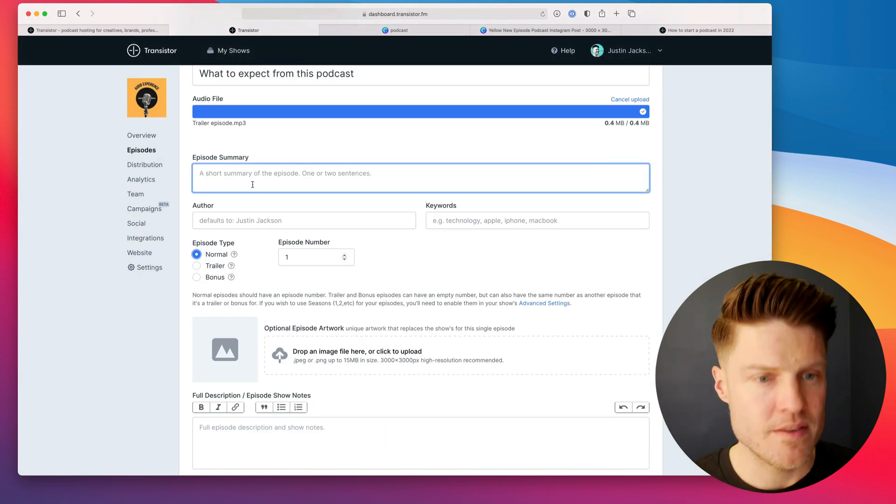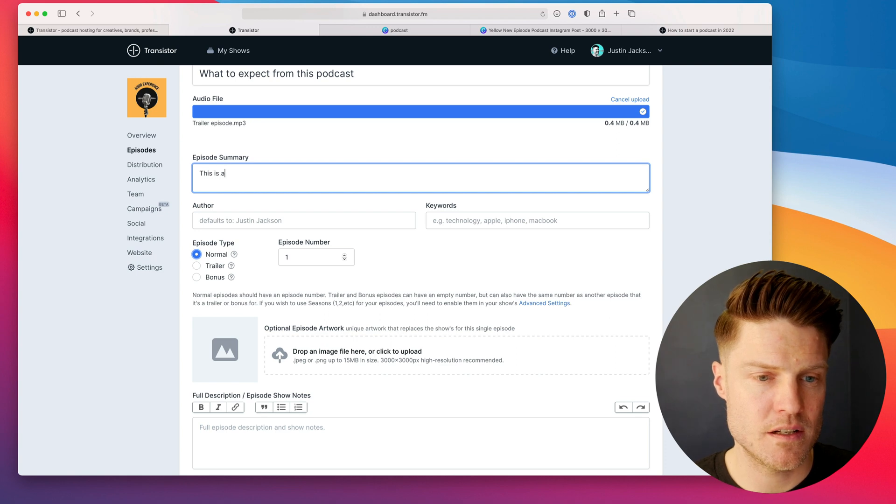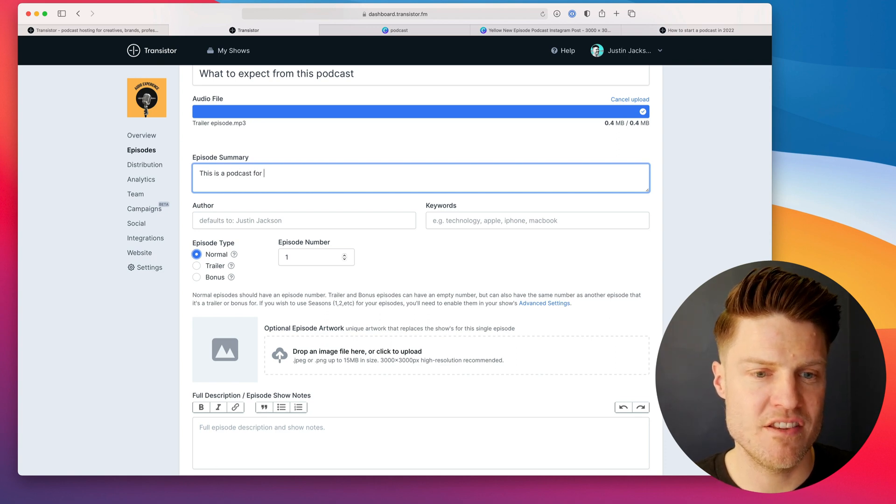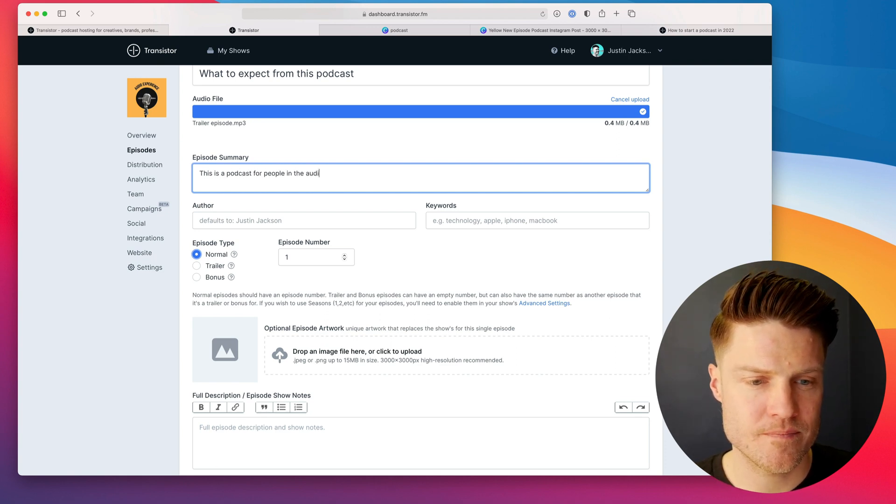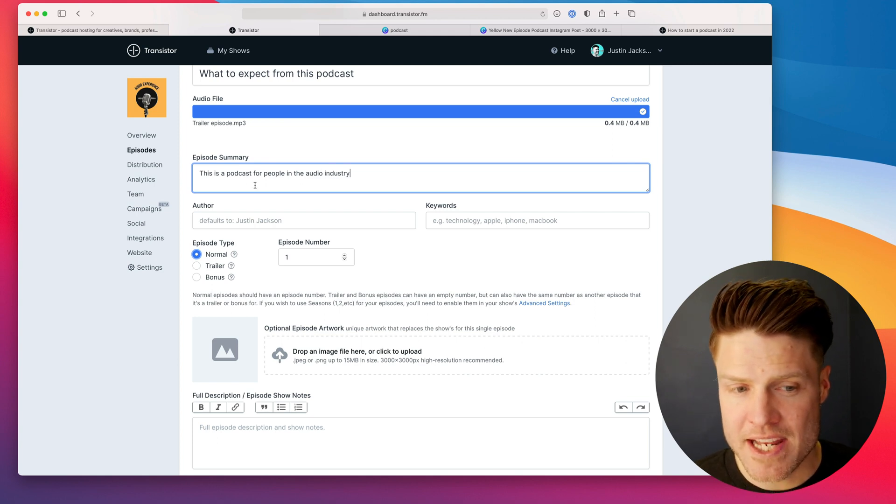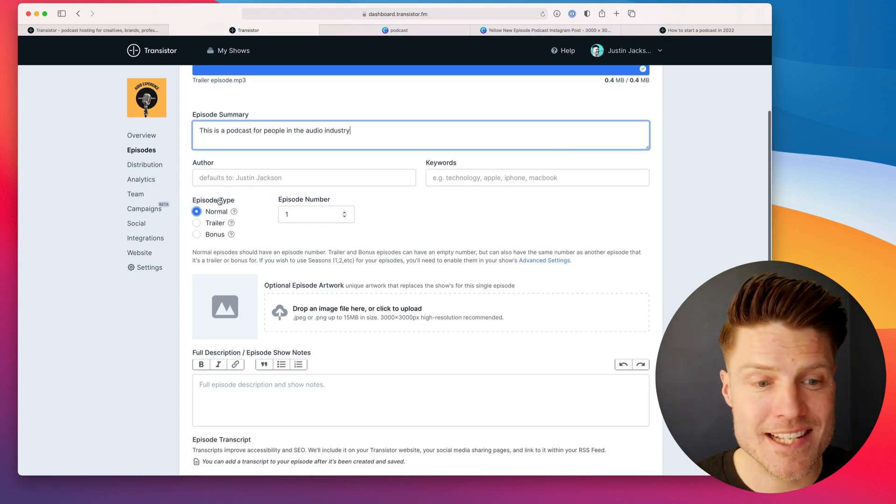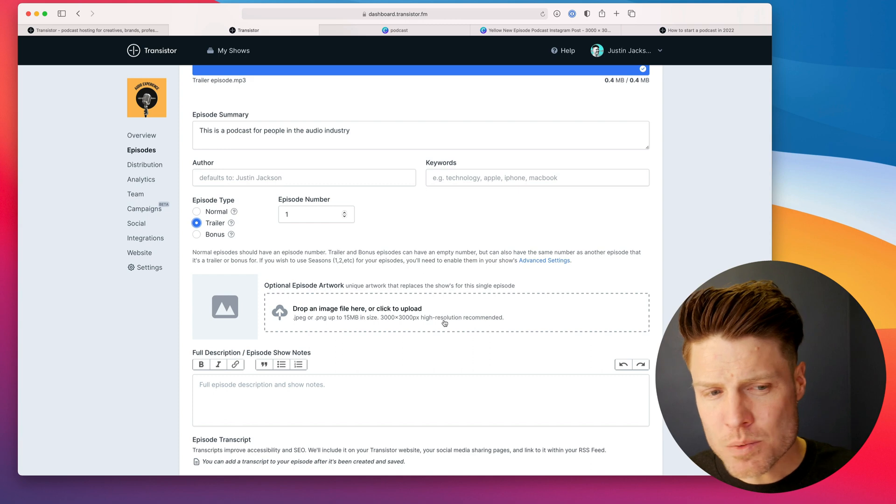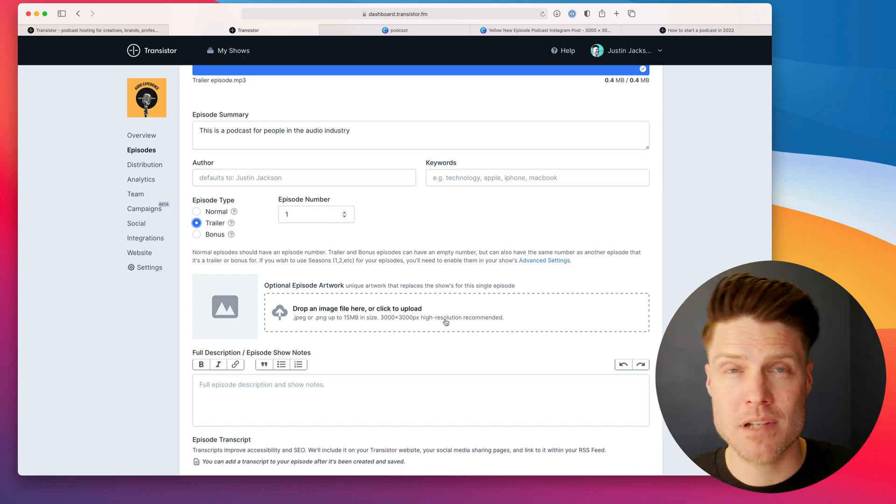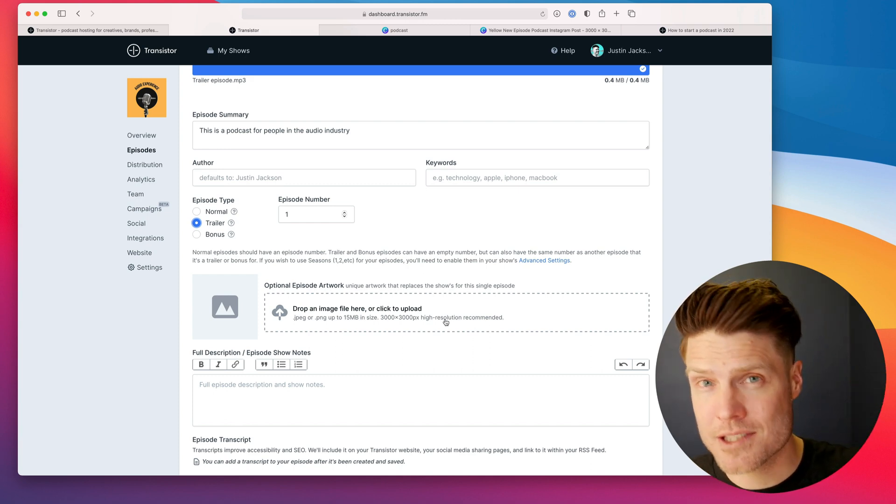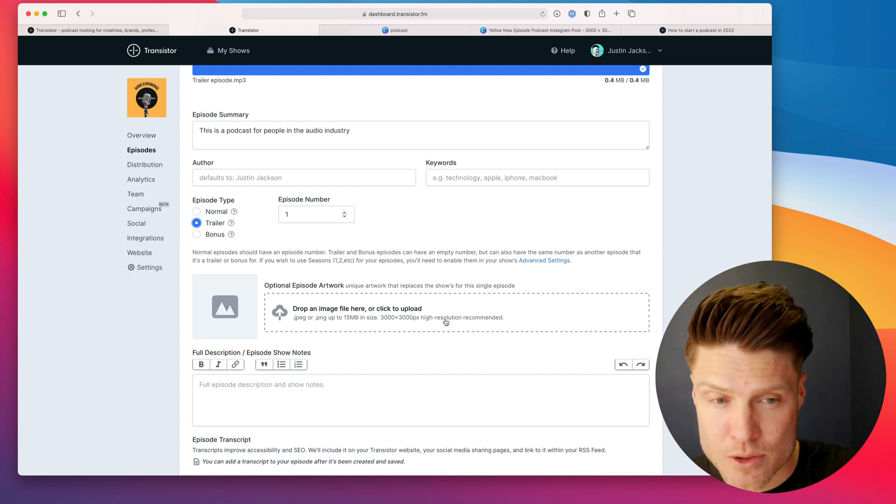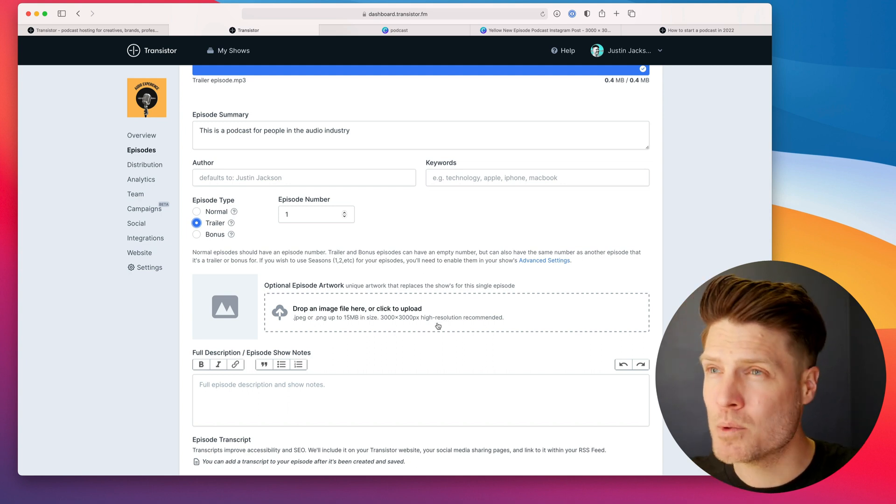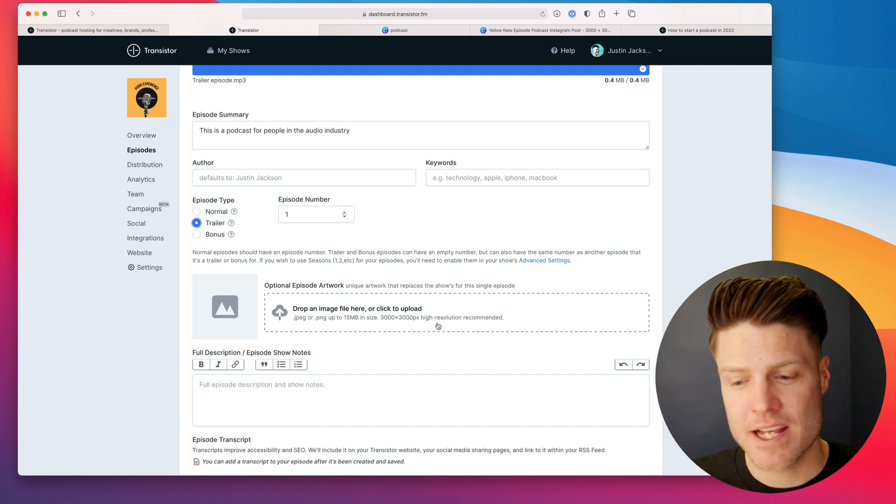I'm going to give a brief summary. So this is a podcast for people in the audio industry. And then in Transistor, I'm going to mark this as a trailer episode. This will give this episode special placement in apps like Apple Podcasts, Spotify, and Google Podcasts. This is kind of the episode people will get to see first.